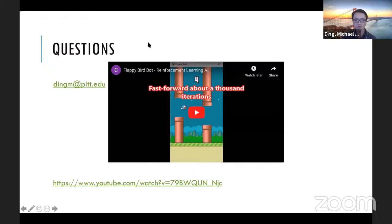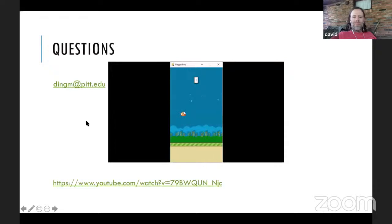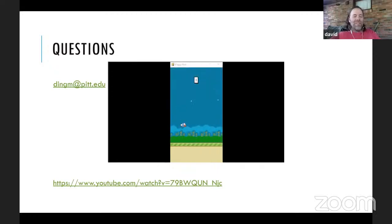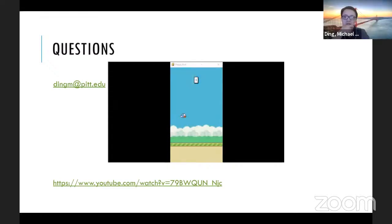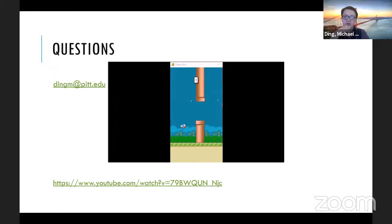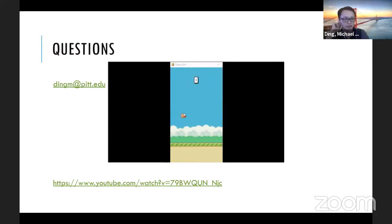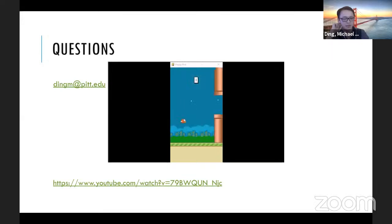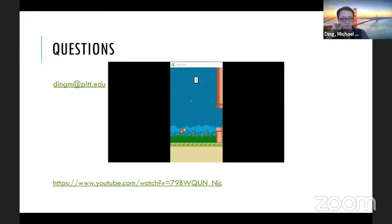I hope you enjoyed that overview of machine learning and artificial intelligence. We have a couple of minutes for questions. Flappy Bird: the bird is dumb and doesn't know how to fly properly. Every time you tap the screen it flaps its wings once and goes up; if you don't tap, it falls. The goal is to navigate it between the pipes without hitting the ground.